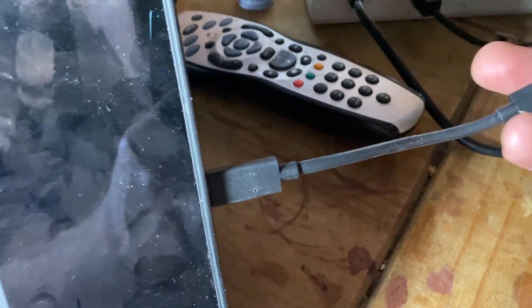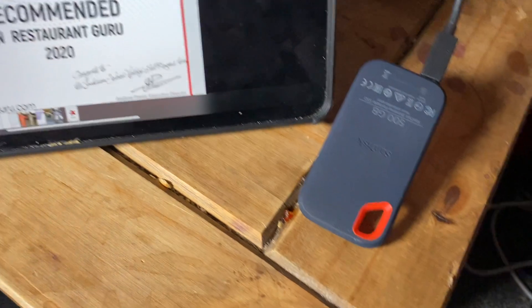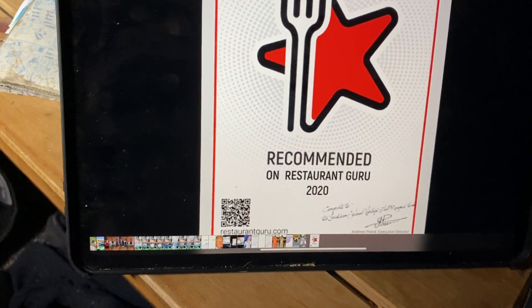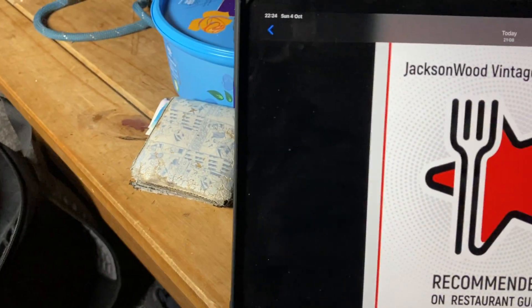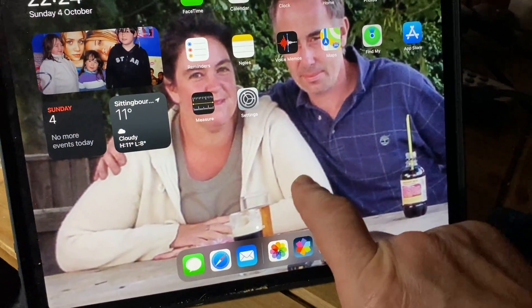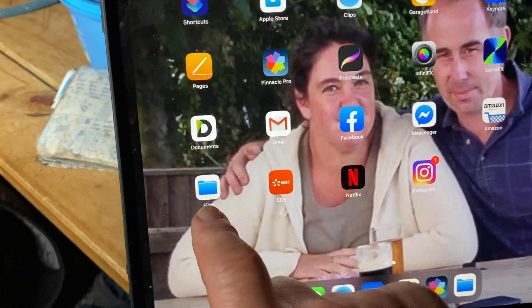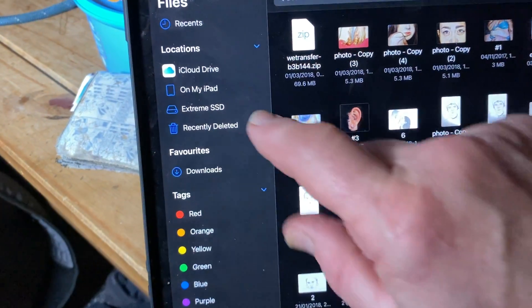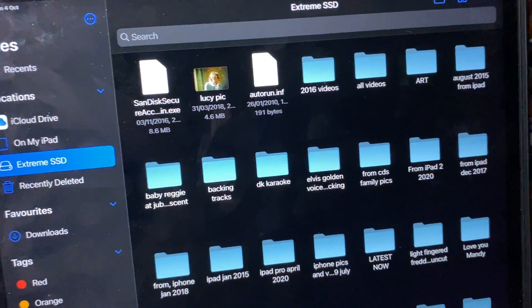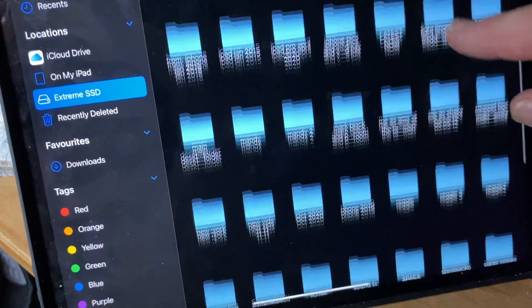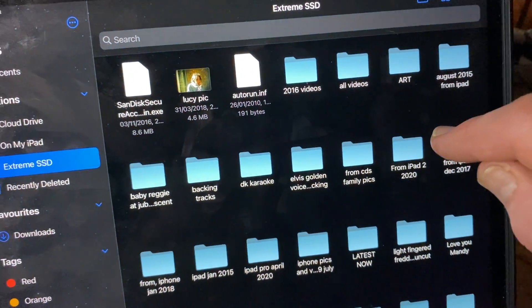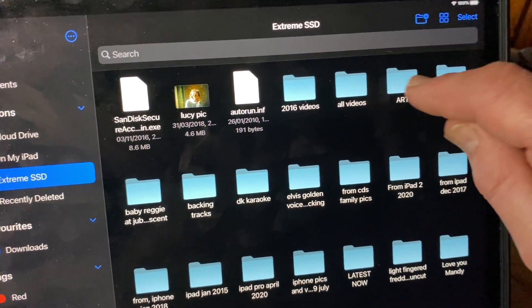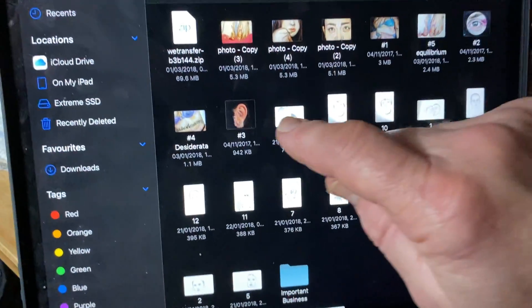You plug it in — it's USB-C to USB-C. Then you go into Files, click on Files, and go to Extreme SSD. Now this is everything that's on the hard drive, on the SSD. Let's go in there and look at these pictures.